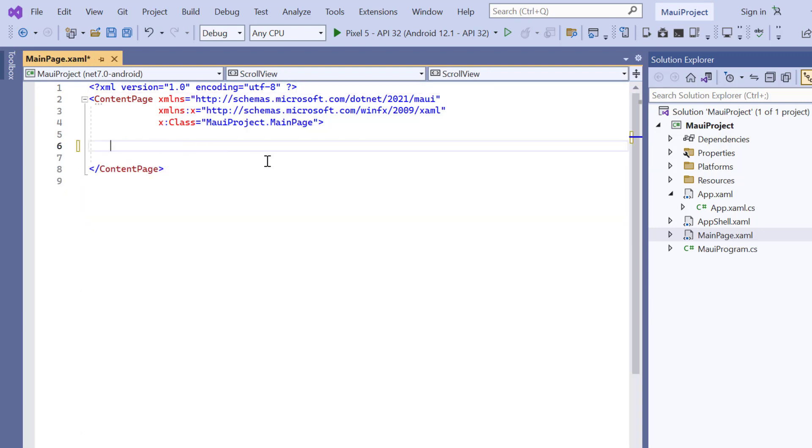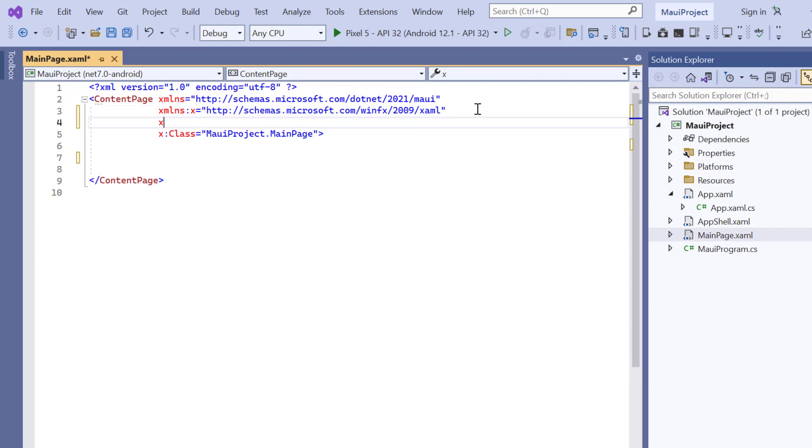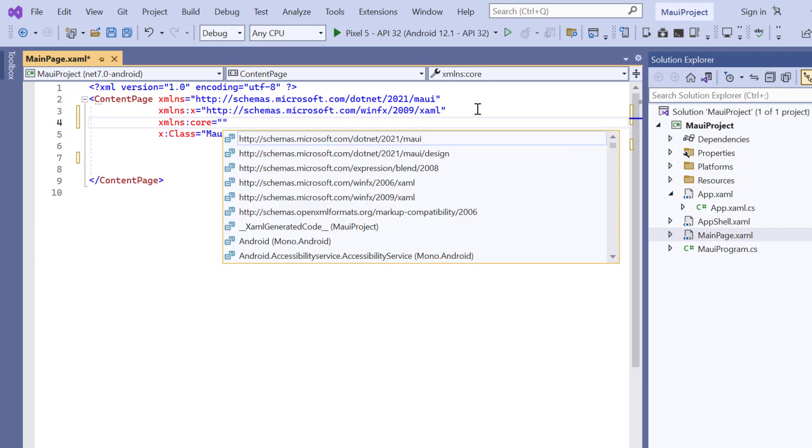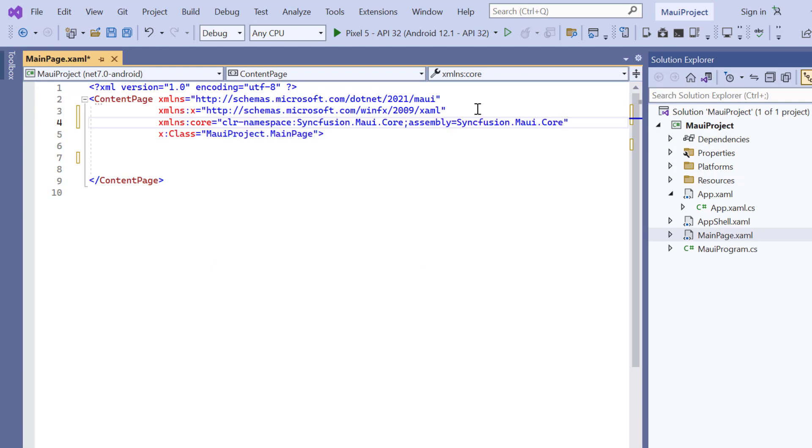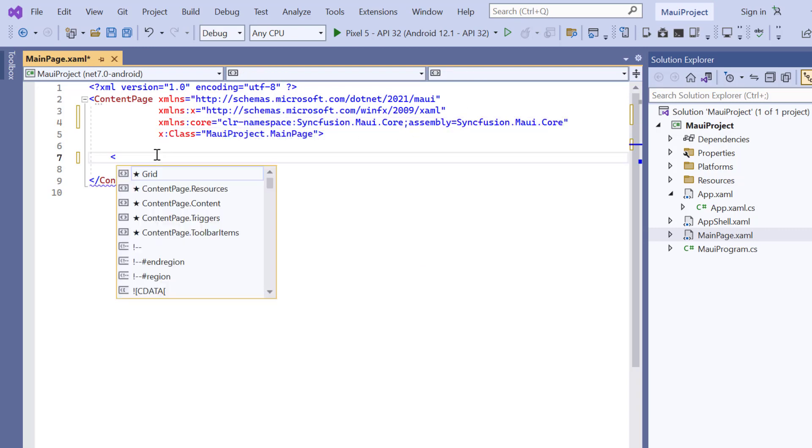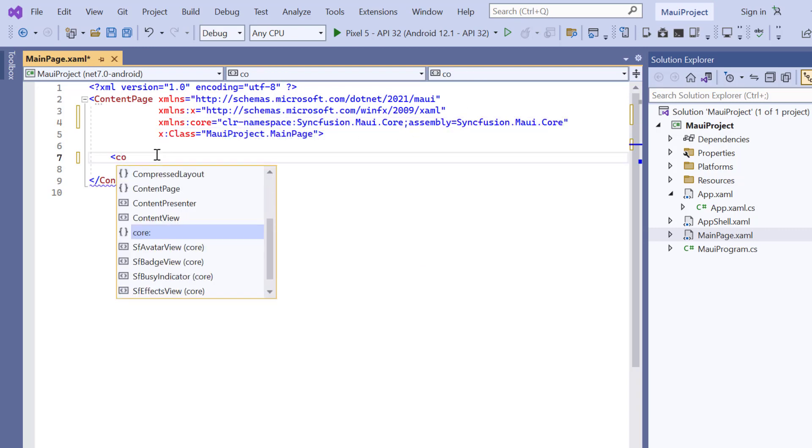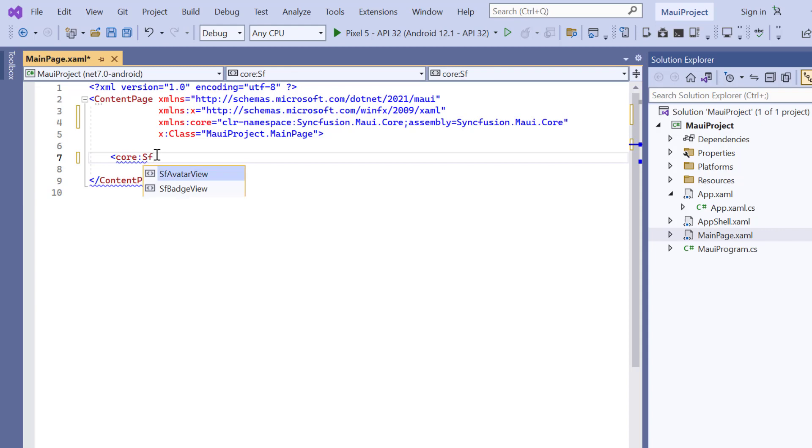Then, I import the syncfusion MAUI core namespace. I initialize the control in the content page by adding the SF busy indicator tag.